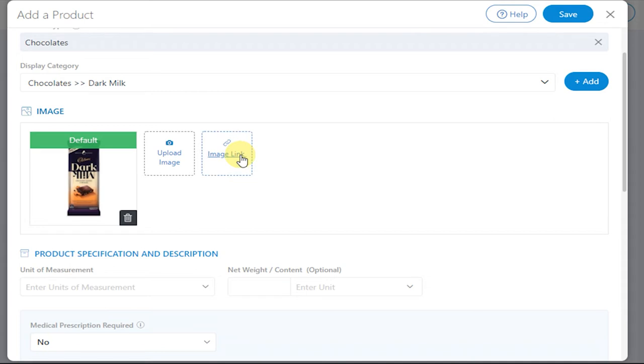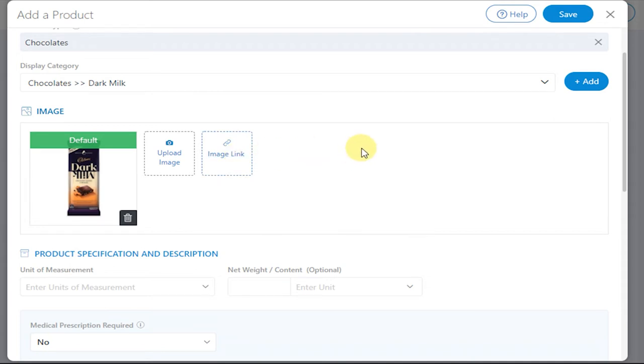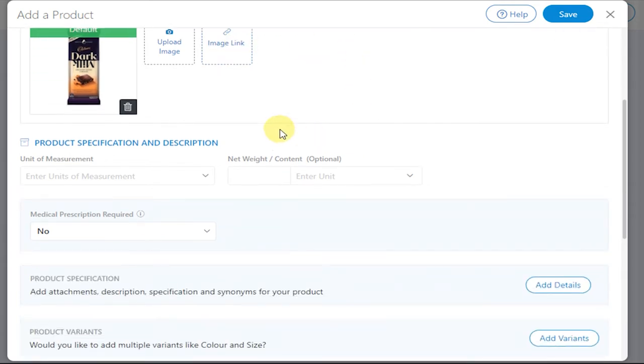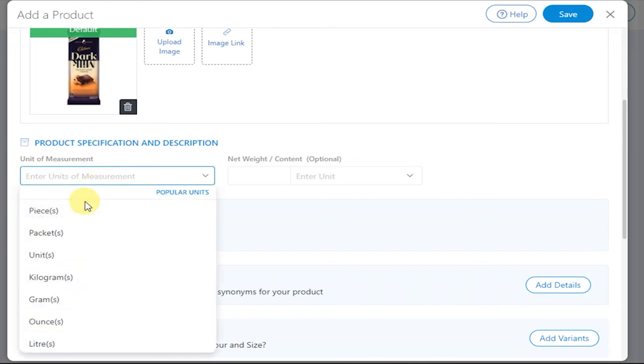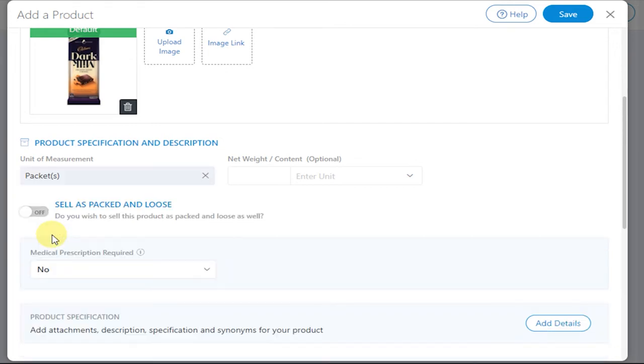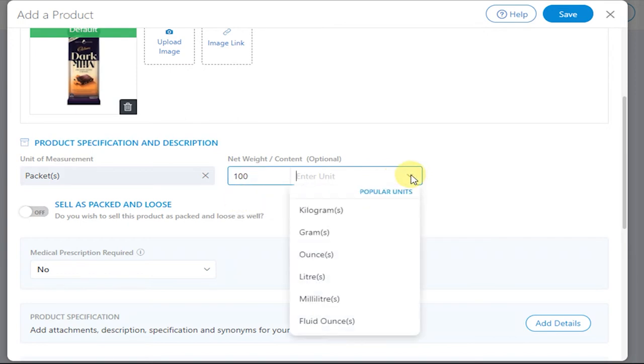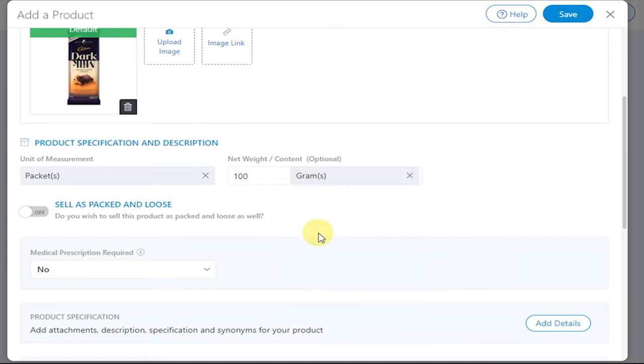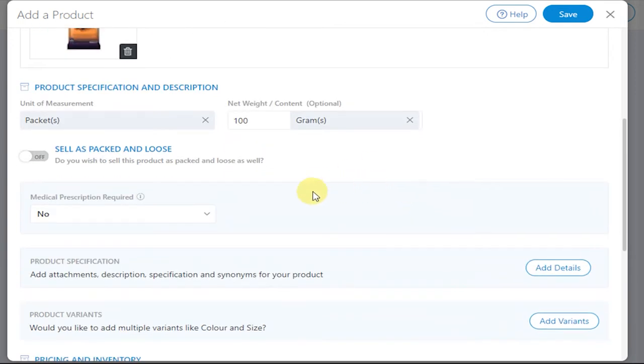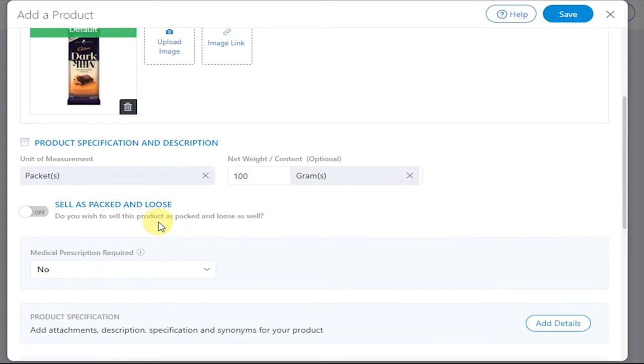Now enter the unit of measurement for that product. Enter its net weight if you like. If you want to sell the product in terms of boxes or if you want to sell the product individually to the customer, you can do so by enabling this toggle as Sell as Packed and Loose.